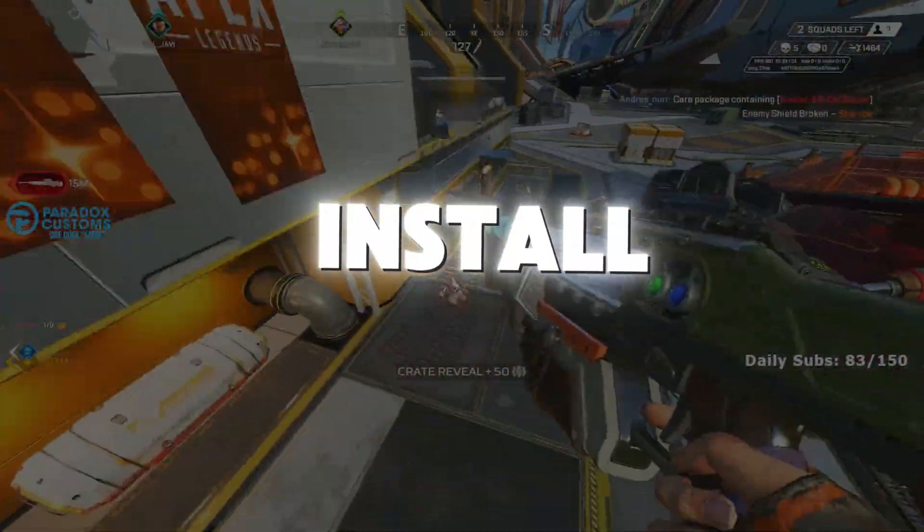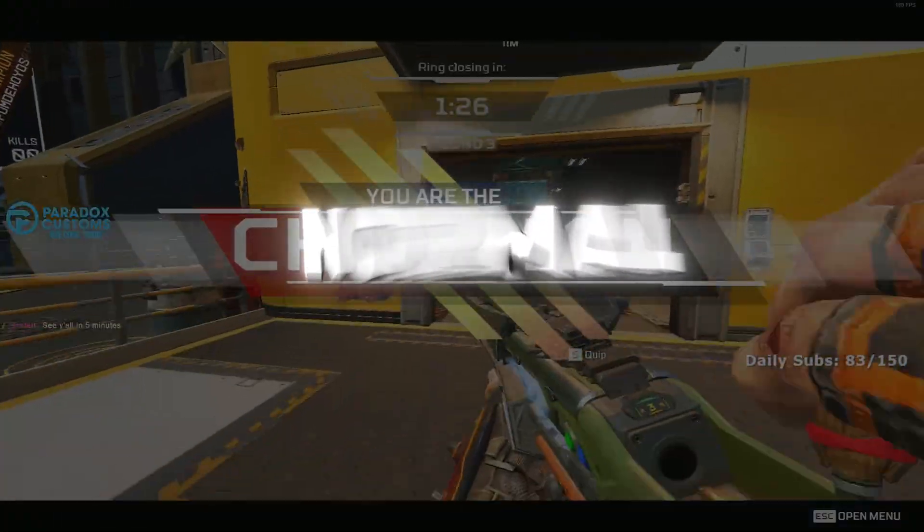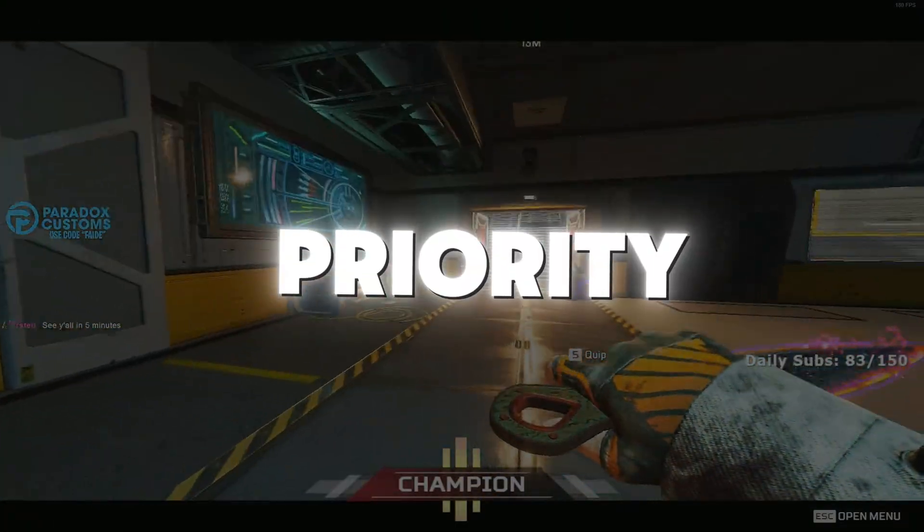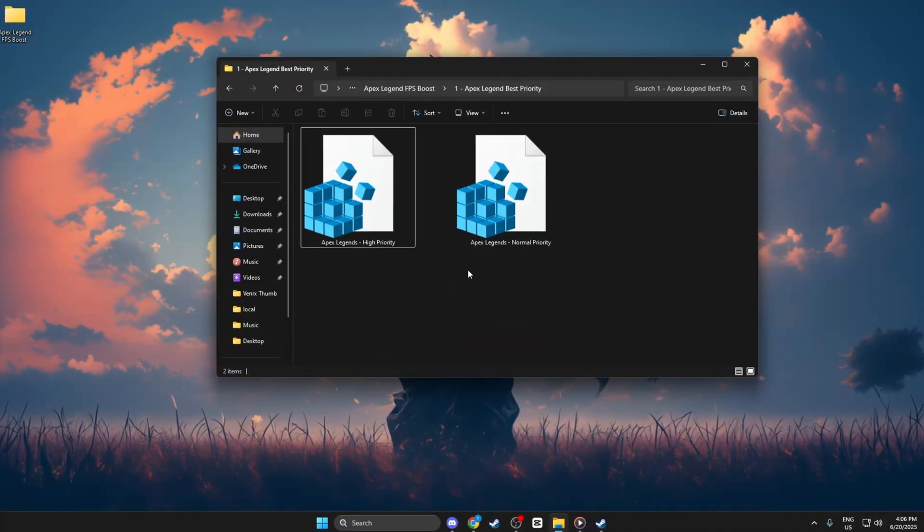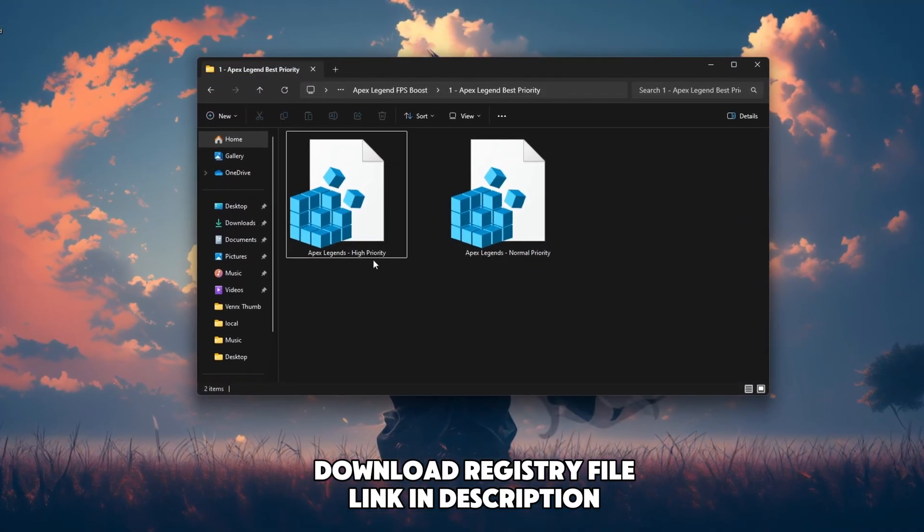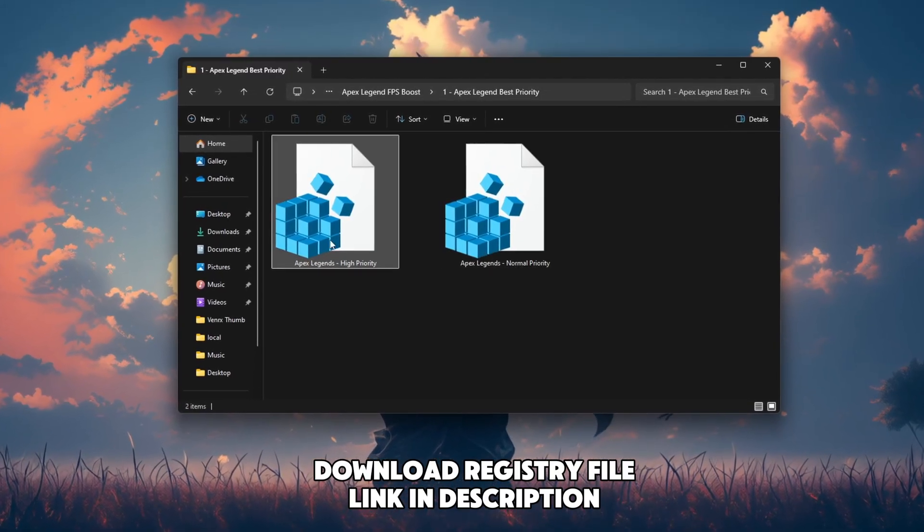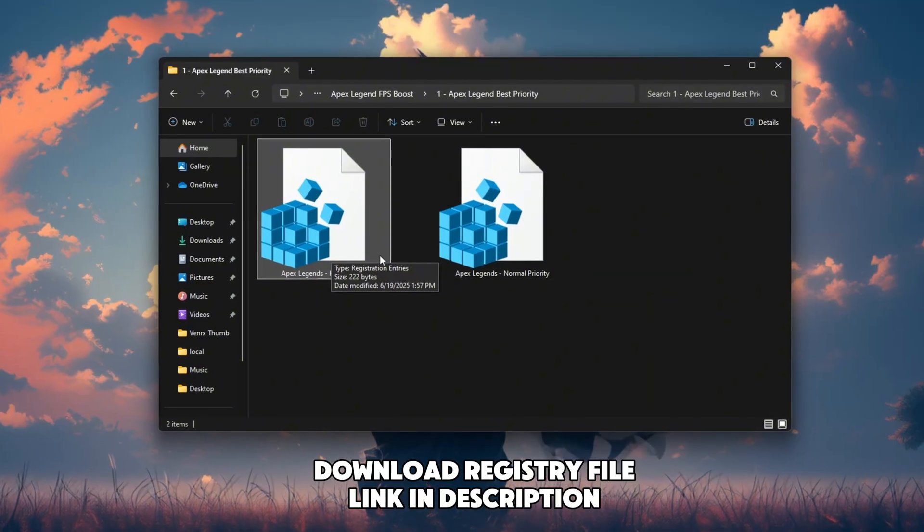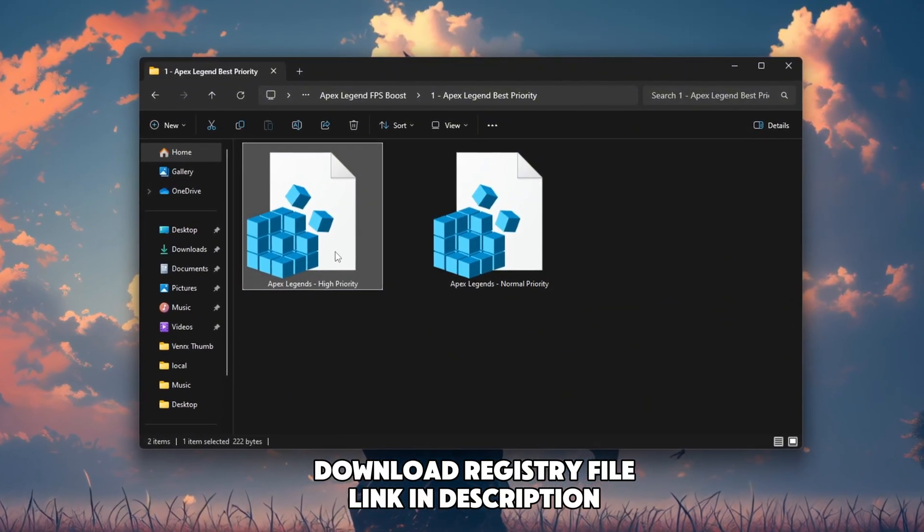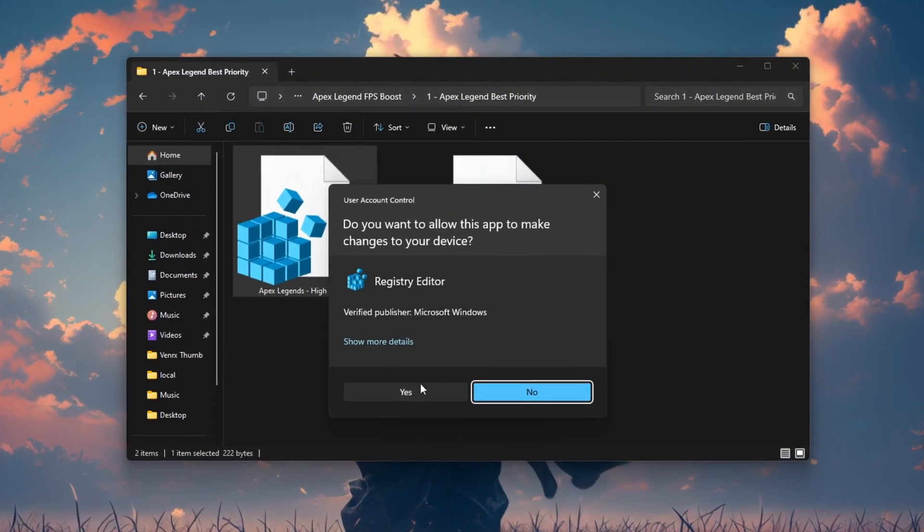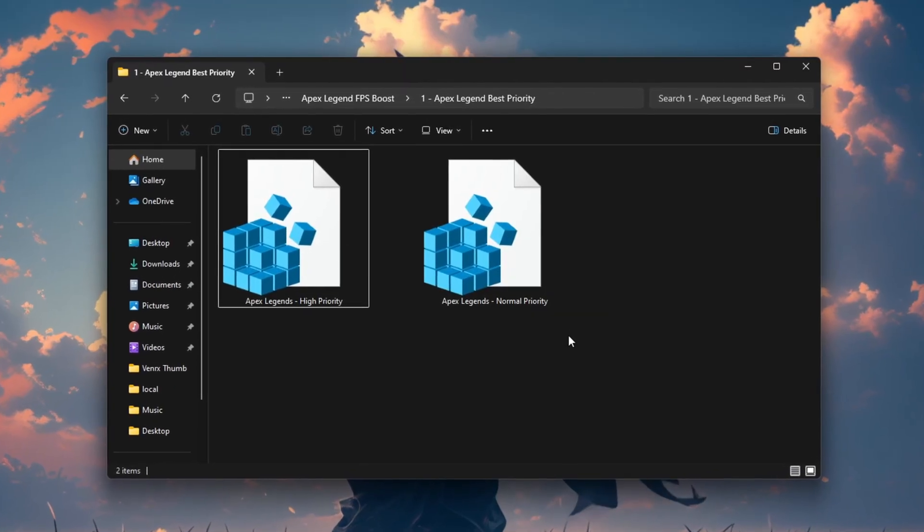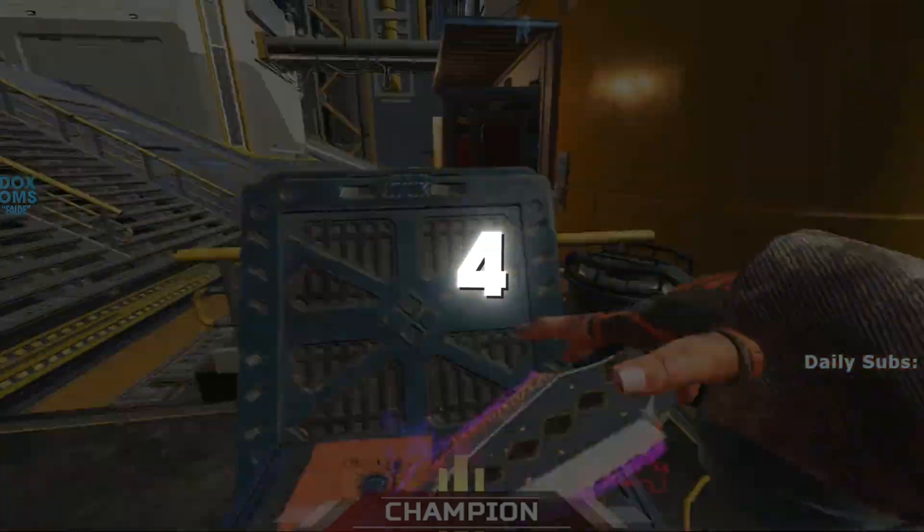Step 3. Install Apex Legends Priority Registry, Normal and High. We'll start by installing Apex Legends Priority Registry files. There are two options: Normal and High. Normal keeps the game stable. High gives the game more CPU priority for better performance. Just double-click your preferred registry file and click Yes to install. Download the registry files from my website. The link is in the description.